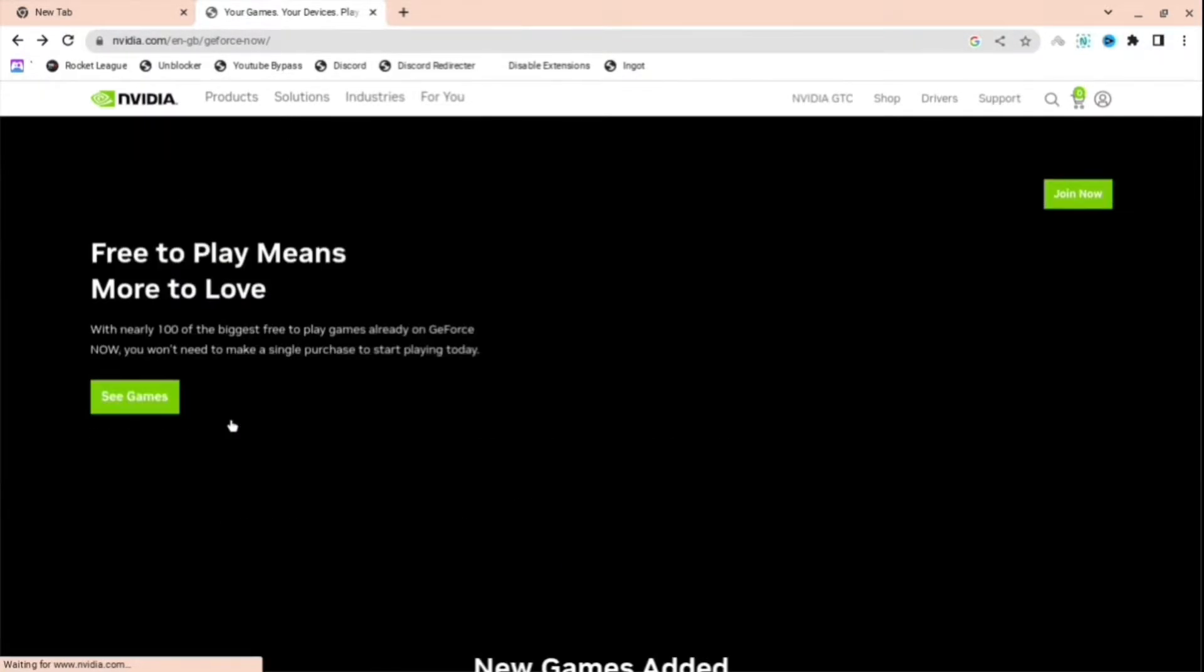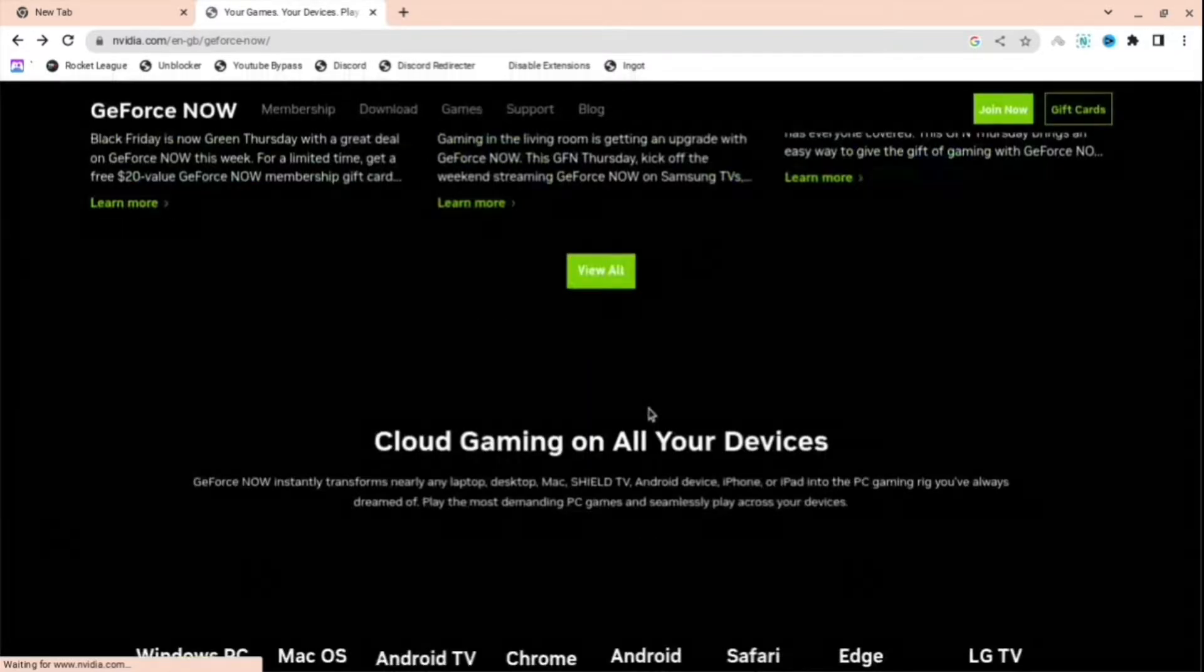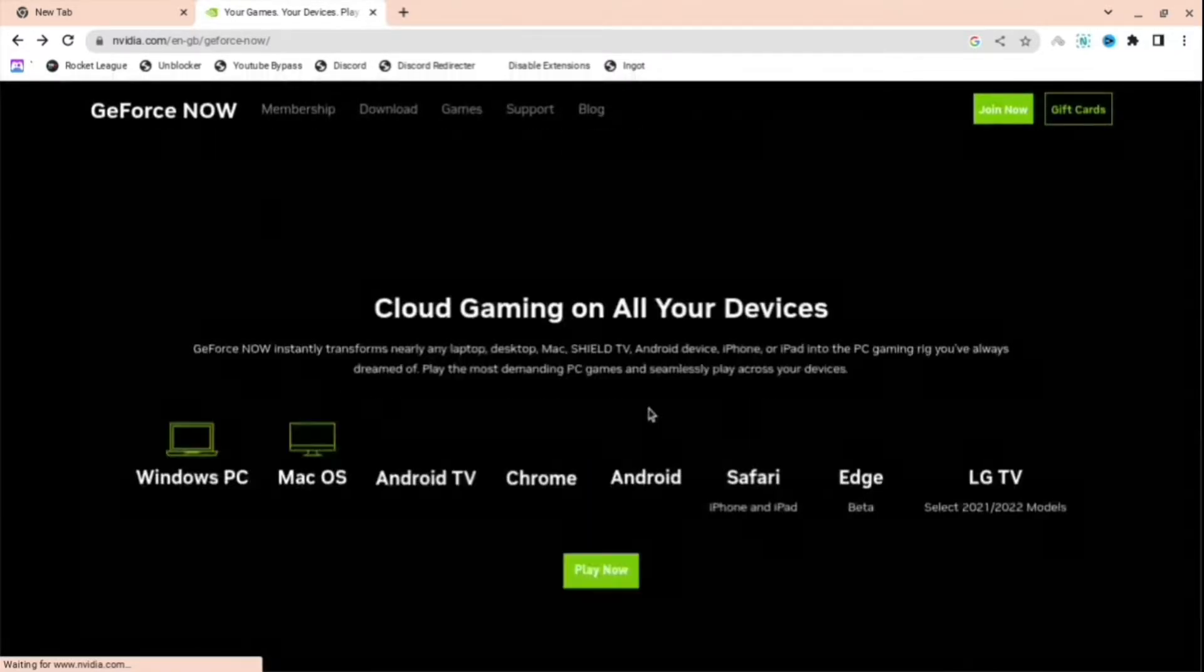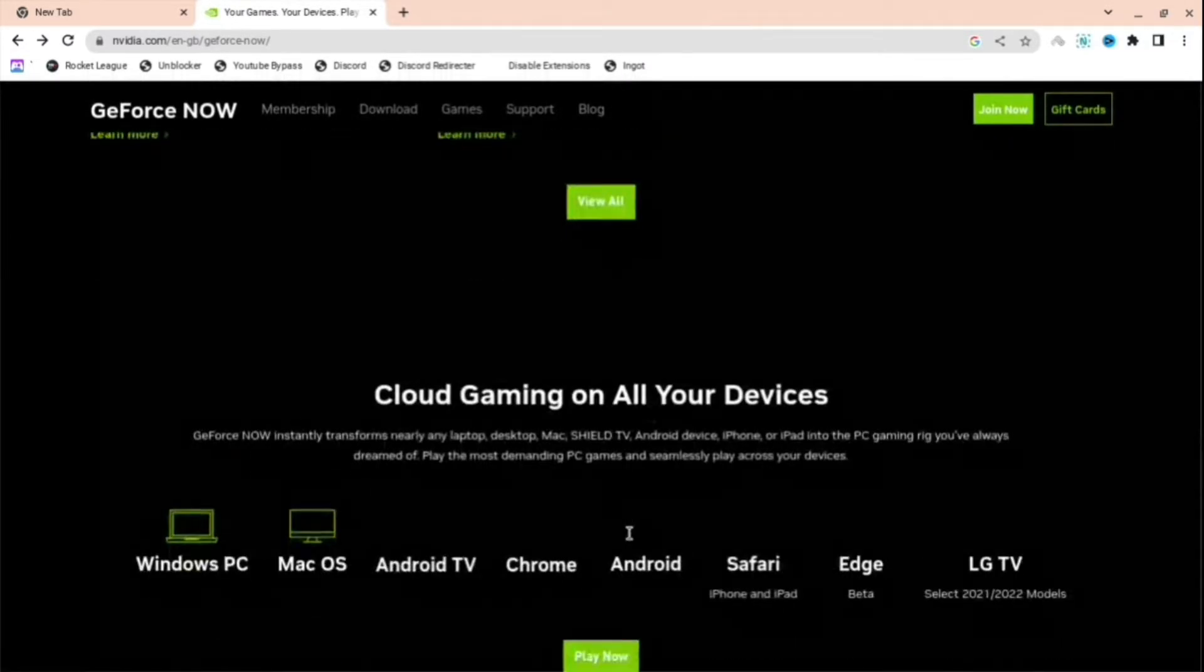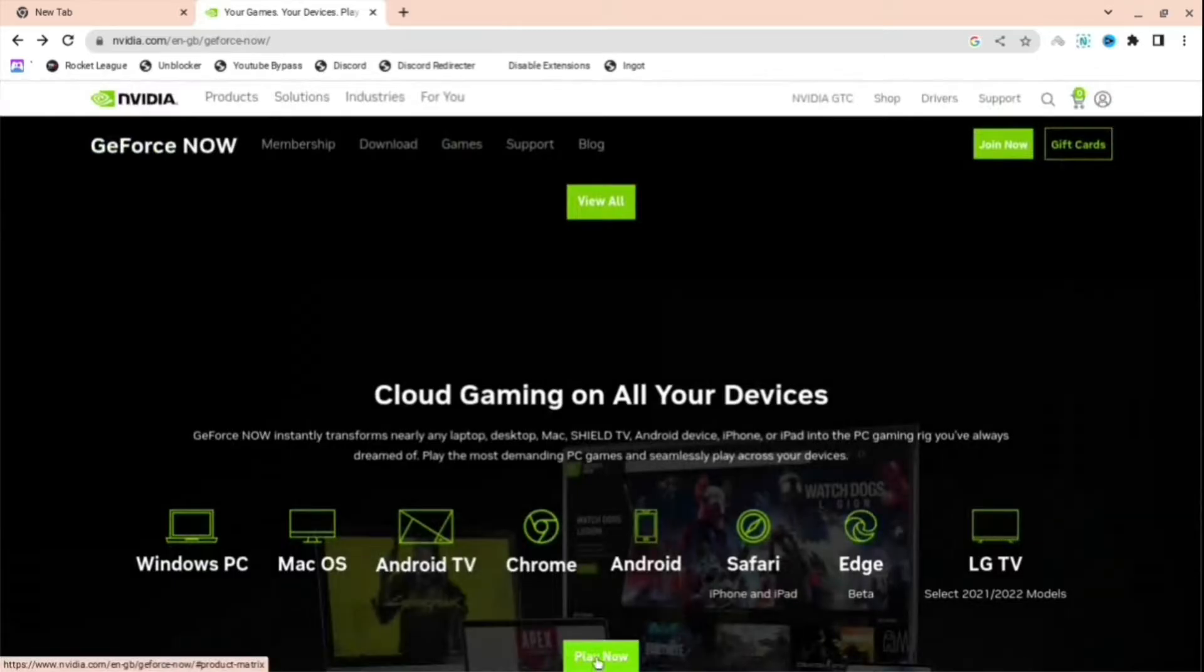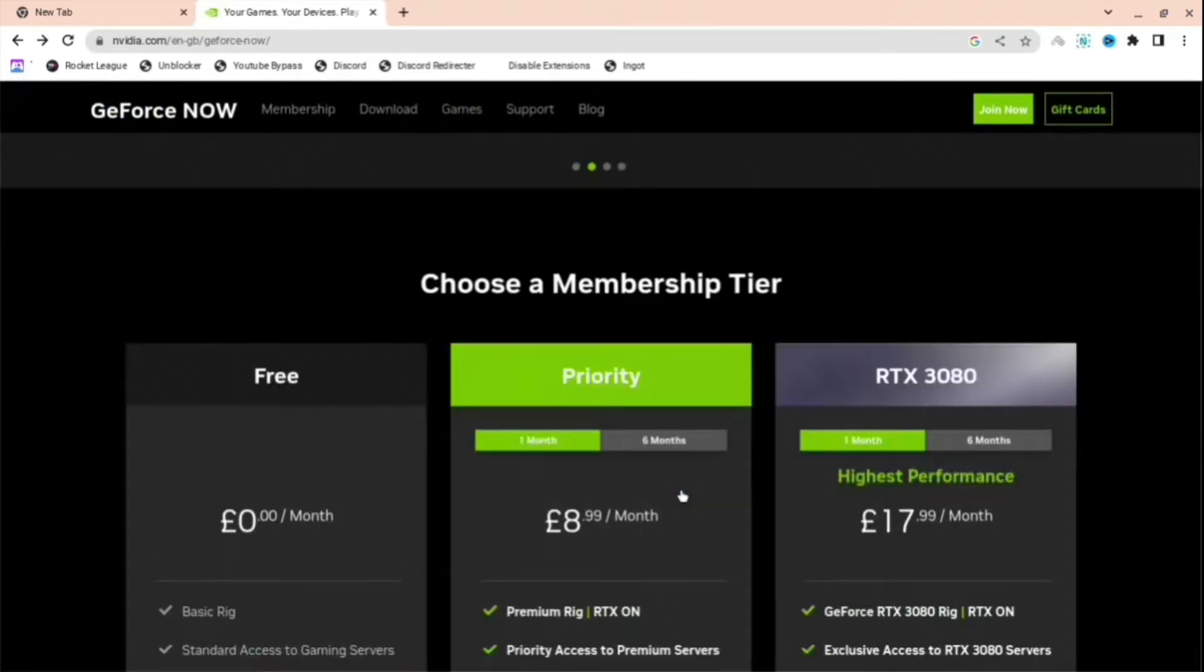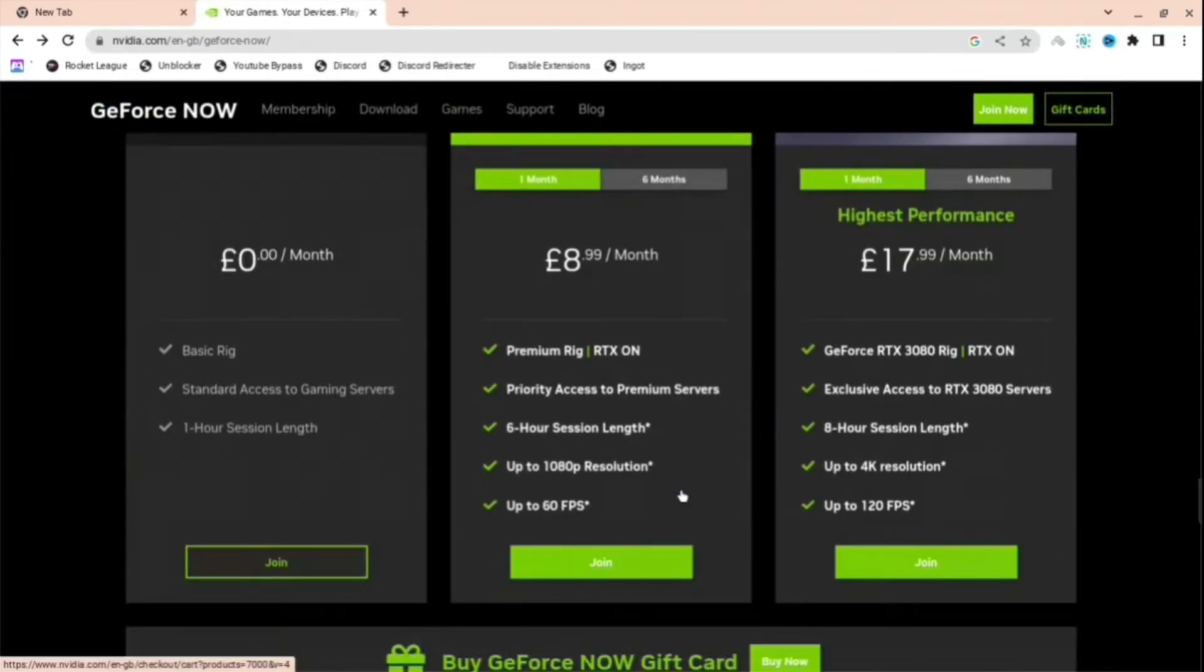Scroll down until you see cloud gaming on all your devices, and then press Play Now. And then as you can see, there's memberships.